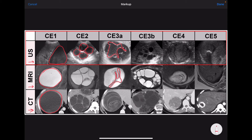In CE3B there are daughter cysts within a solid matrix. In CE4 there is a heterogeneous nature of the cyst, which you can see here. In CE5 there is calcification of the wall.